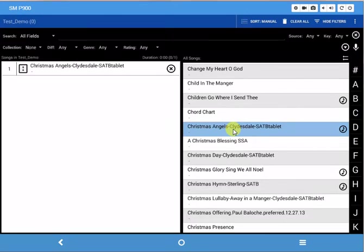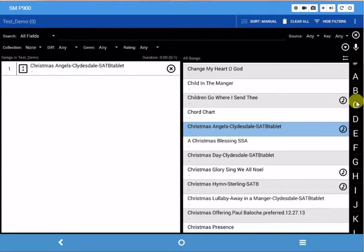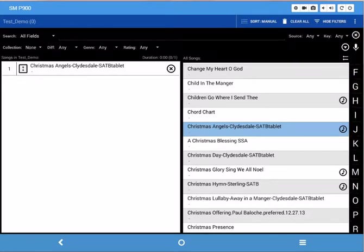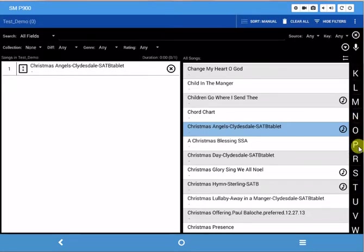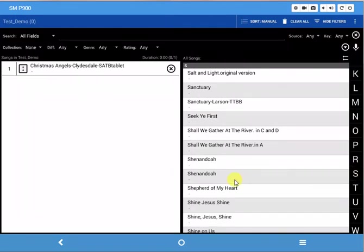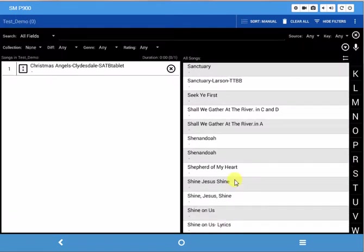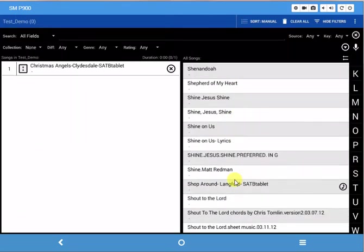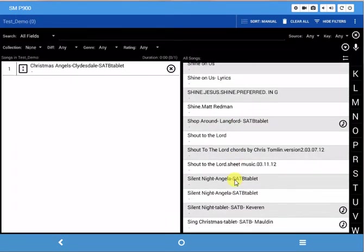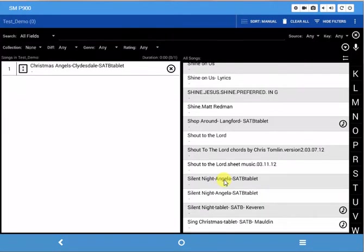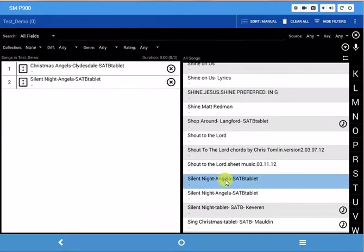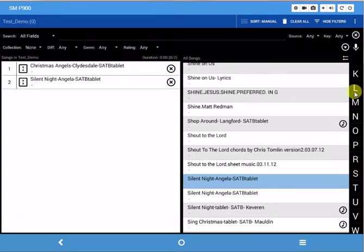The next one I want is Silent Night, so I can go over here and drag this bar till I see the S and click on it. Then look for Silent Night - this is the one I want right here, this SATB version. Then I want to go back and do Christmas Day.